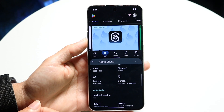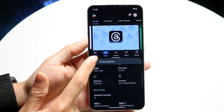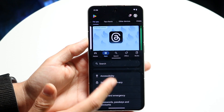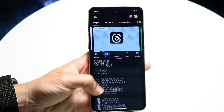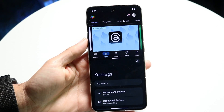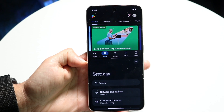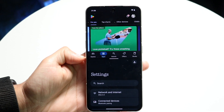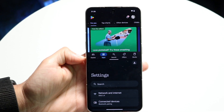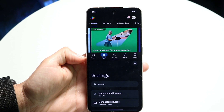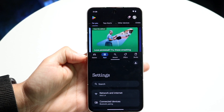You will need to have both of those particular applications open in the background — both the application you want on split screen and the other application you want to see as well. You'll be able to see it from here.